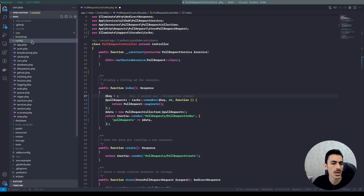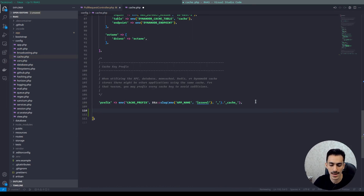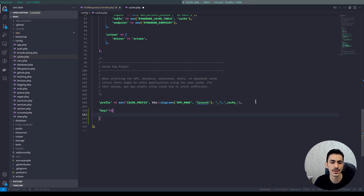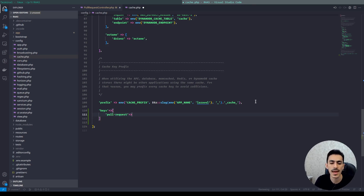In the config folder we have a cache config. In the cache config we can make a 'keys' array and put our keys there. I can separate them by models or controllers. I'll use models, so I'll put pull requests, and then inside something like 'paginate' — it's better to name it paginate and structure it like this.